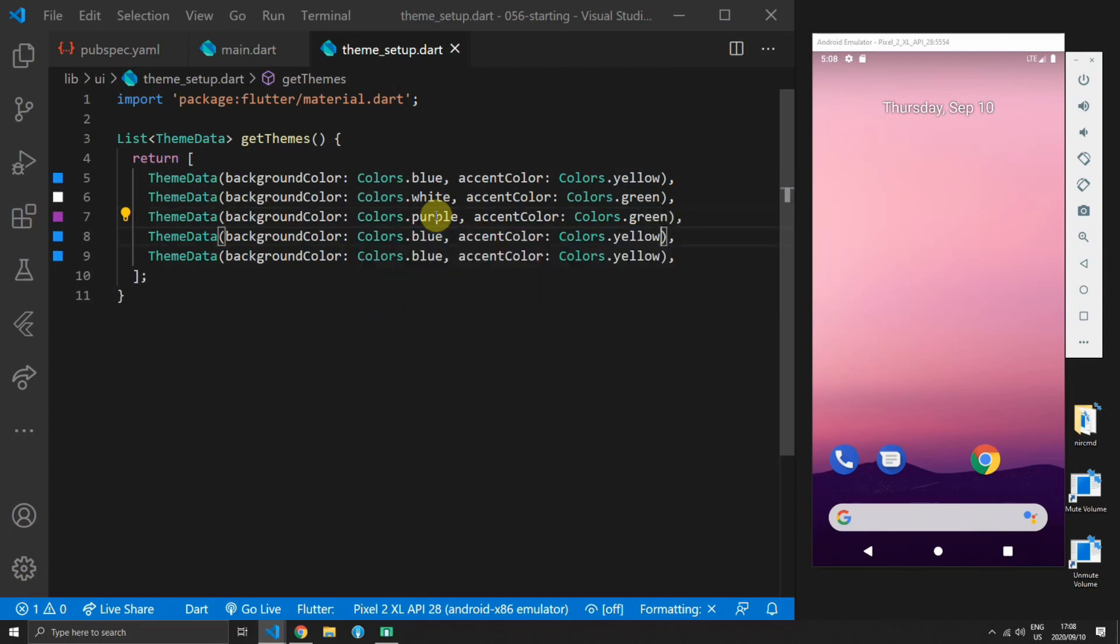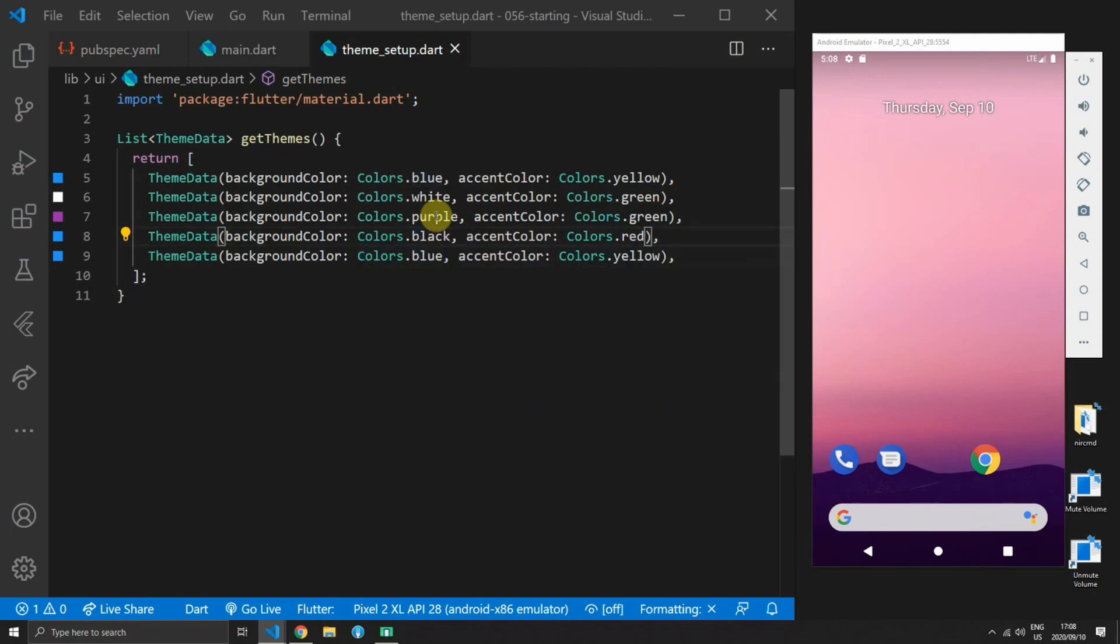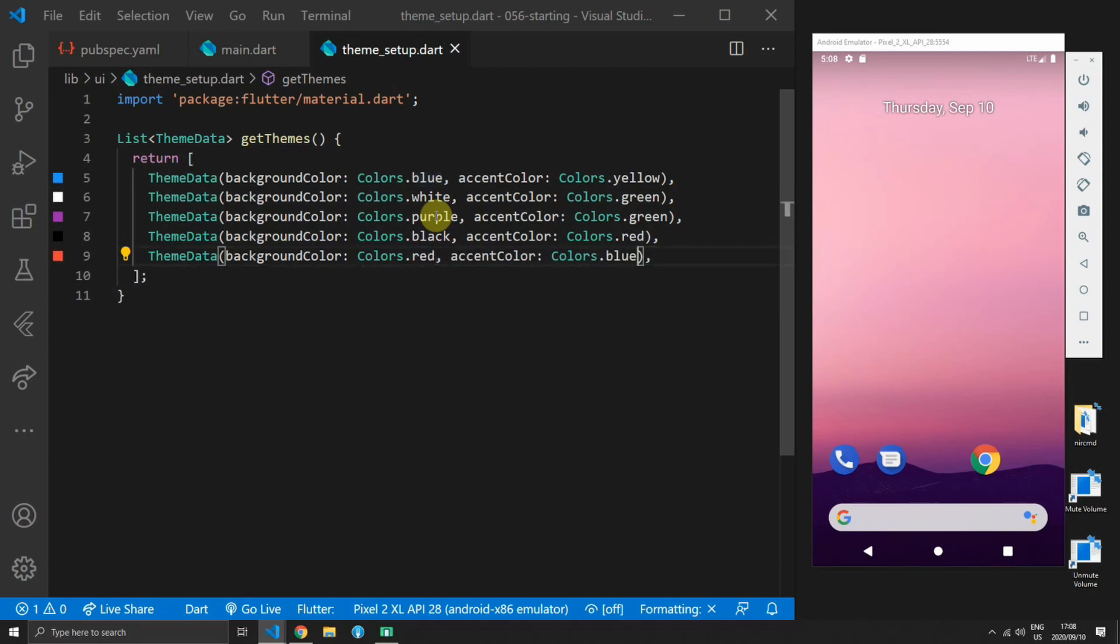The second theme we'll set to white and green, third one purple green, the fourth one will make black and red, and the last one we will make red and blue.